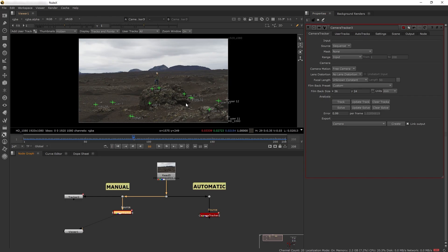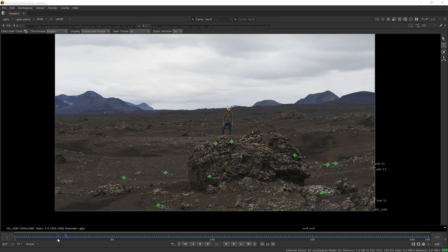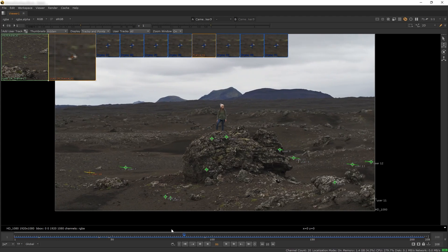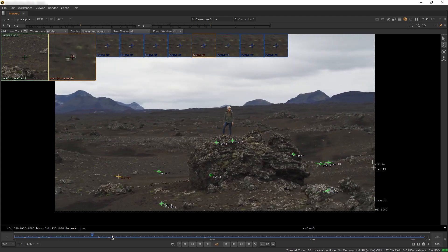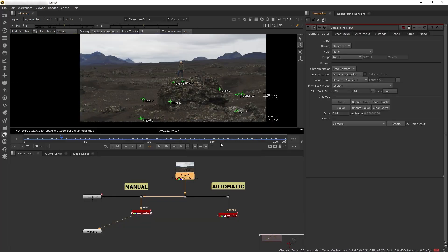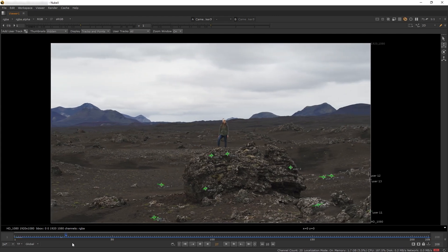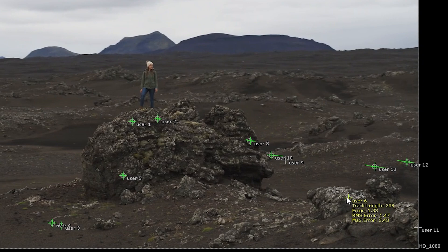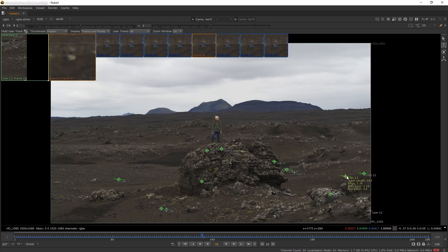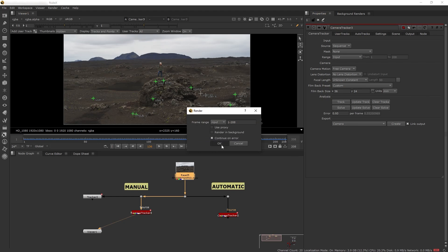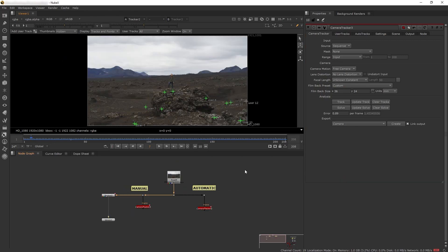Our 3D track is workable, but let's see if we can get our manual track closer to automatic. We can change our error number by deleting or adding points. This point at the back isn't tracking really well, so let's delete it and update the solve. We've reduced the track to 0.93. Now let's delete another point with a pretty big error number, update again, and boom—we have 0.89, the exact same as our automatic track.